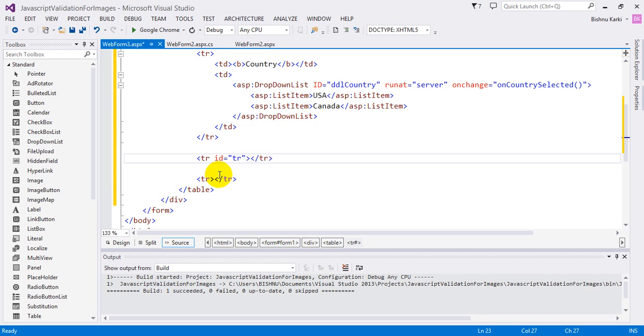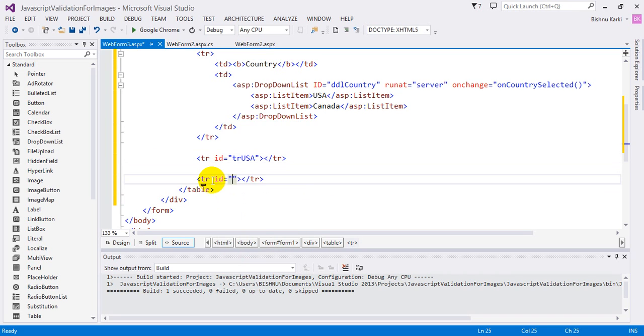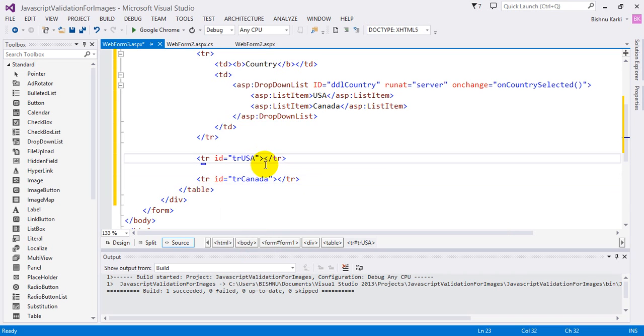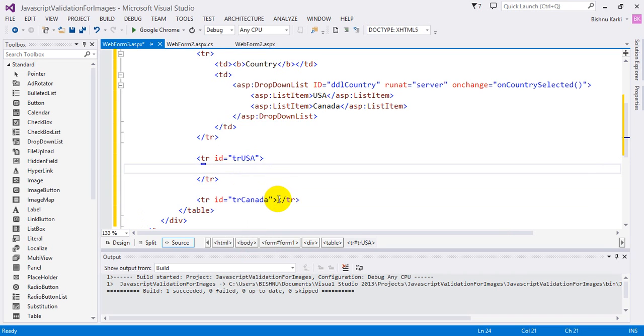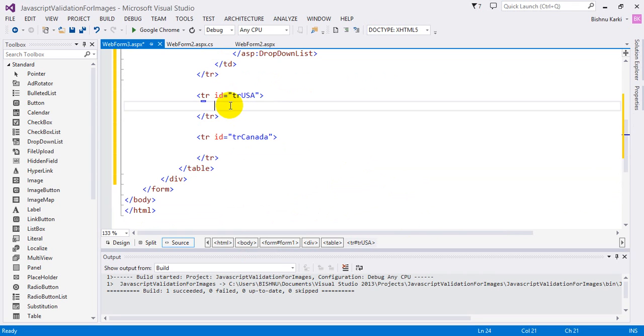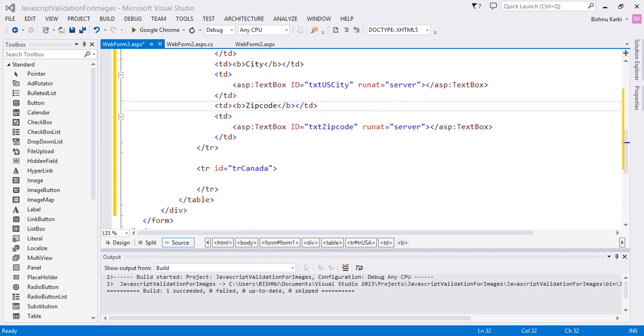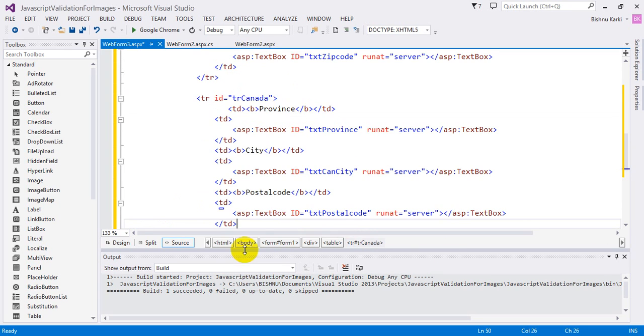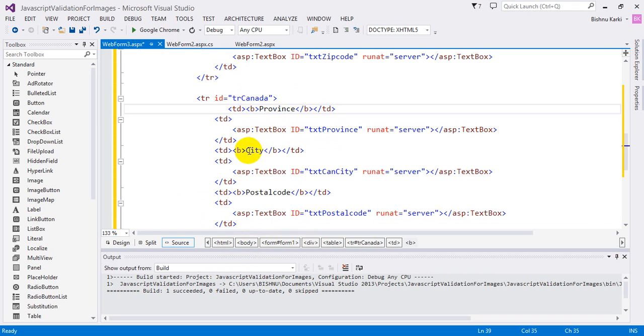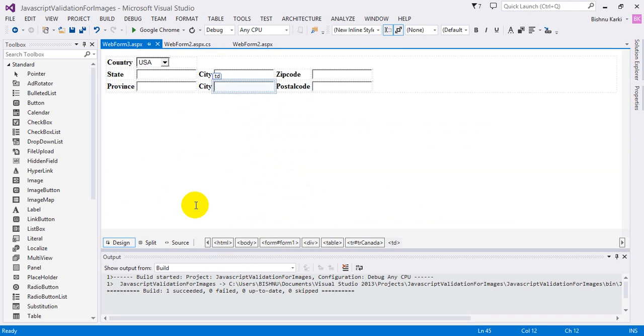'trUSA' for US control and 'trCanada' for Canada. I'm just going to copy the elements of the USA. USA has state, city, and zip code. For Canada it has province. Let's see the design. It's going to look like this: state, city, zip code, and province, city, postal code.